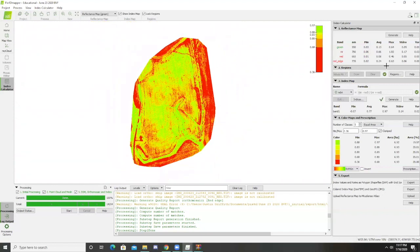These bands here that you can see are indicating the different bands that the Parrot Sequoia camera has.